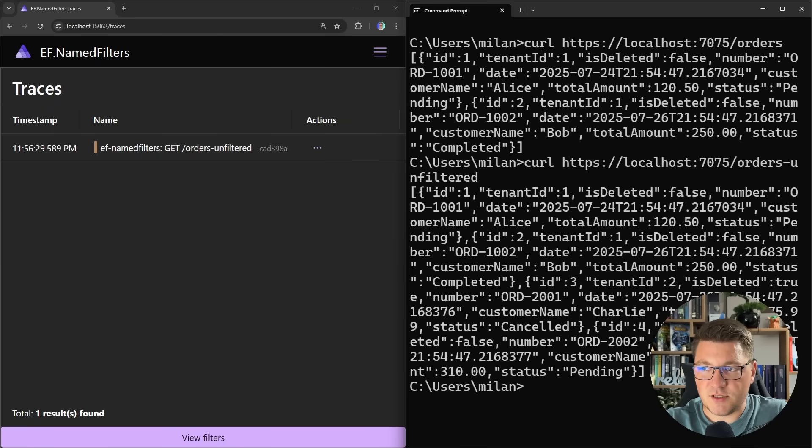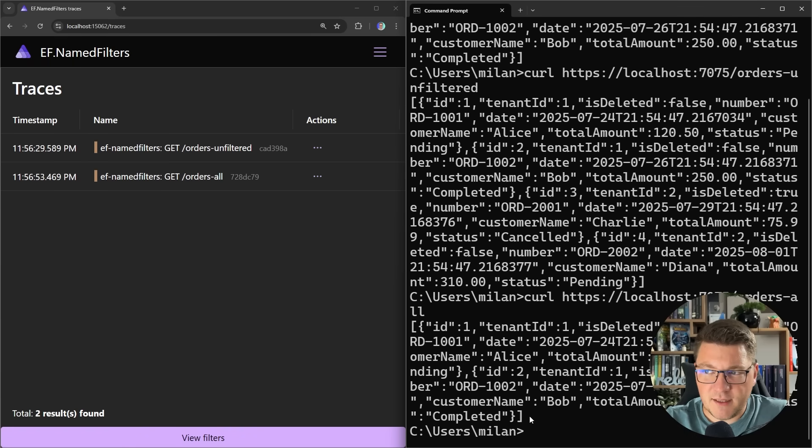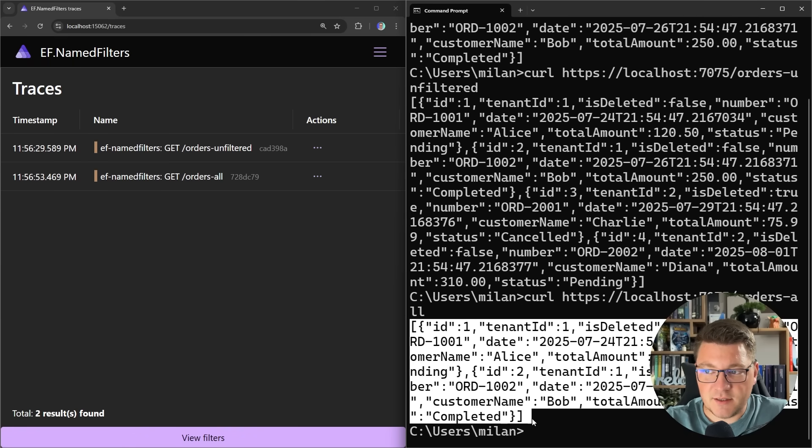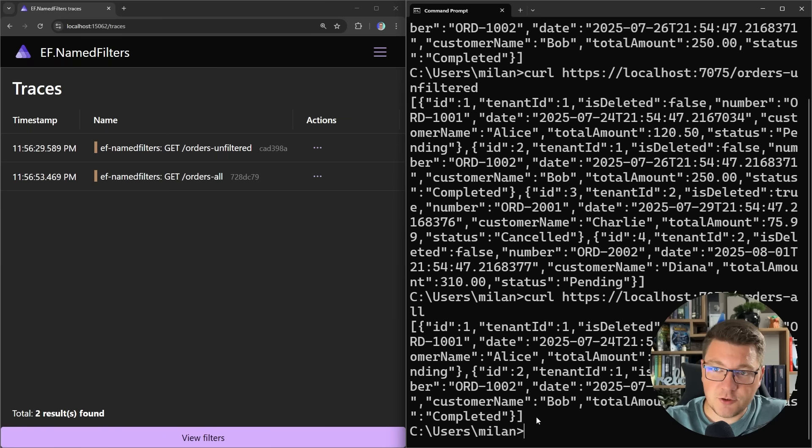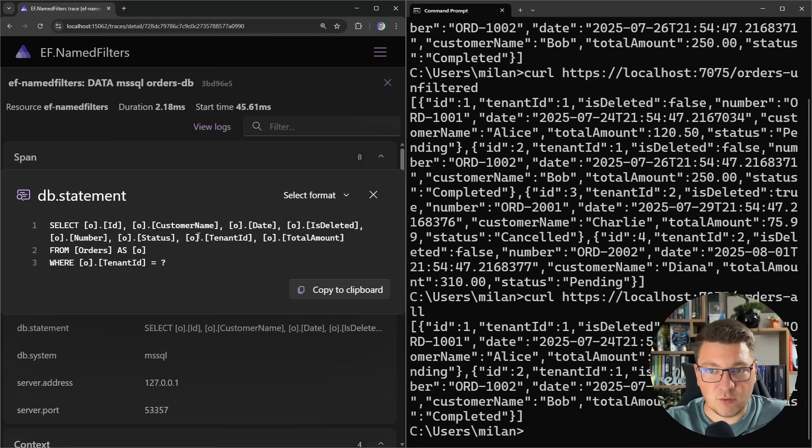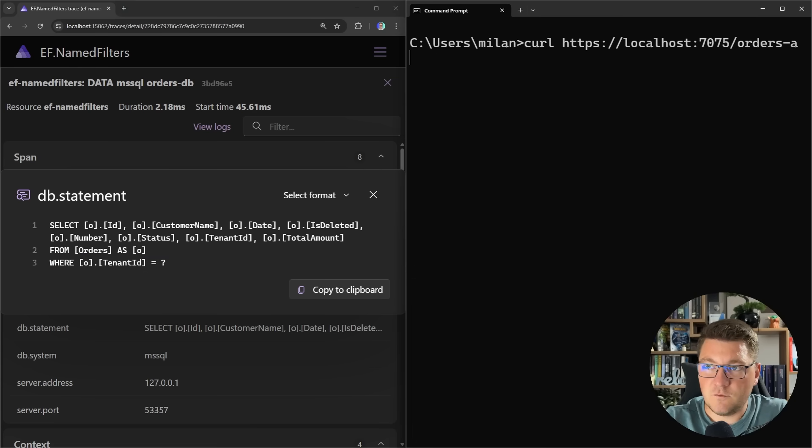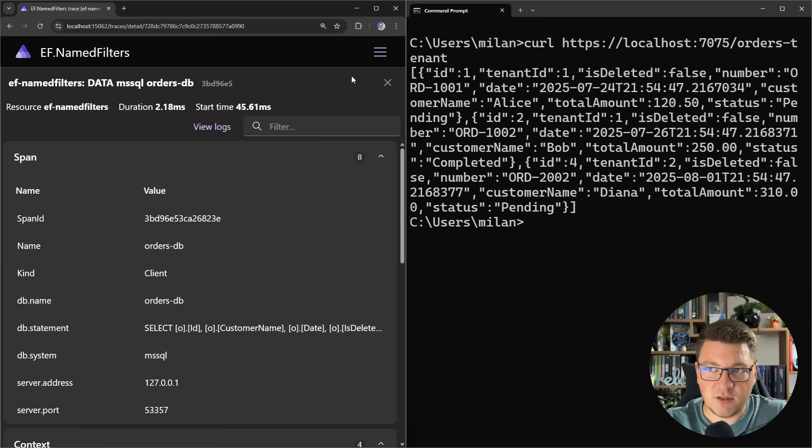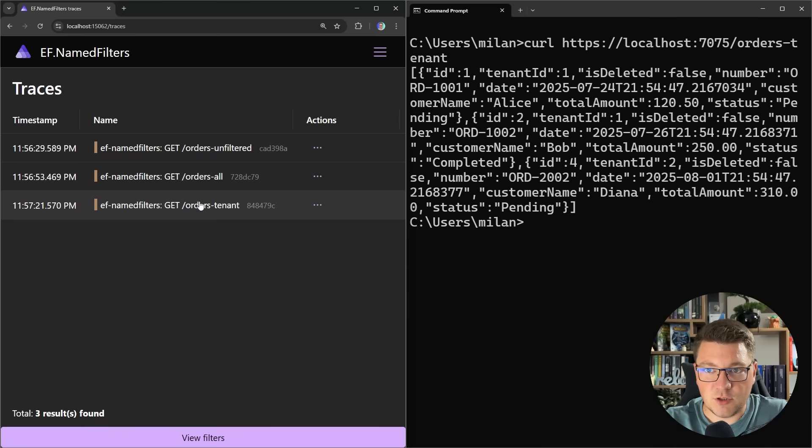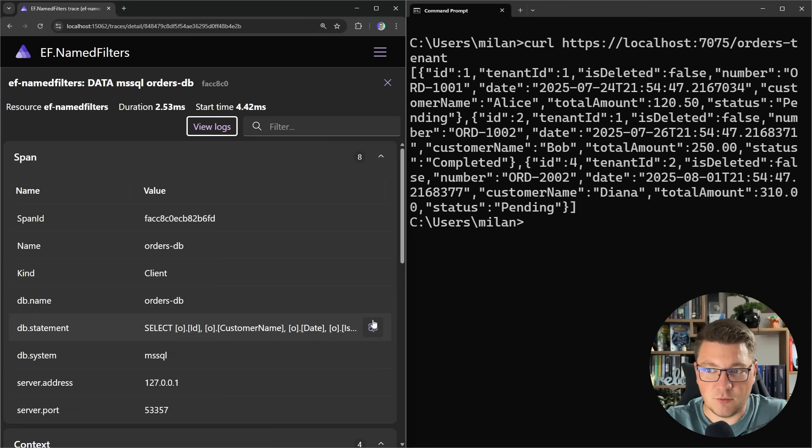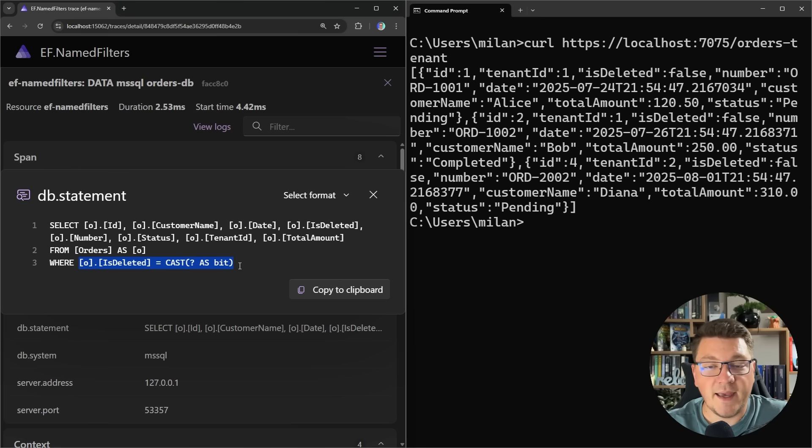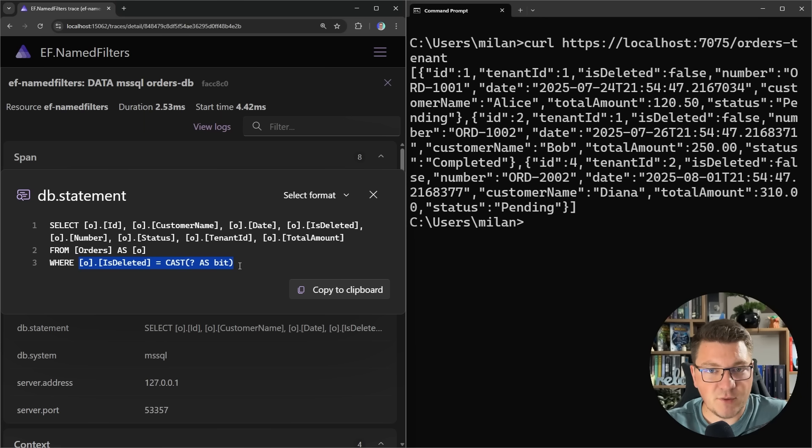So let's go back to the traces. Next, I'm going to say orders all. And this is the one that ignores the soft deletion filter. However, it applies the tenant base filter. So we won't see any orders that belong to the second tenant. And if we take a look at the select query, there is a where statement here filtering out by the tenant ID column. And lastly, let's also look for orders tenant. And this is going to ignore the tenant filter. So let me go to the traces. Here's our SQL query. And here you see that the soft deletion filter is applied and the tenant base filter is removed. So we now have greater flexibility in terms of how we want to use our query filters.